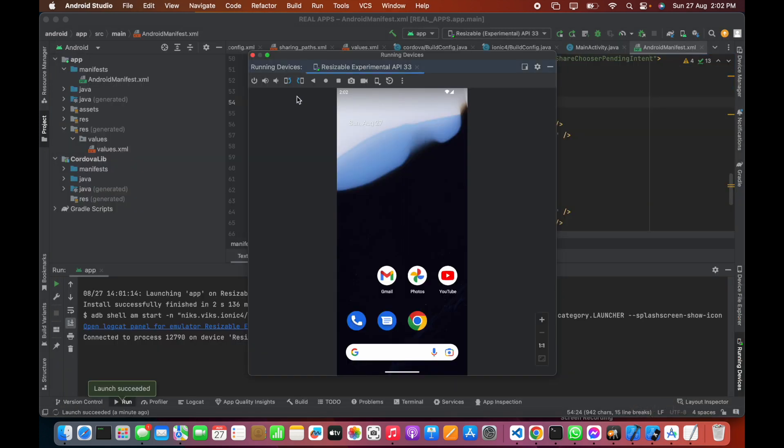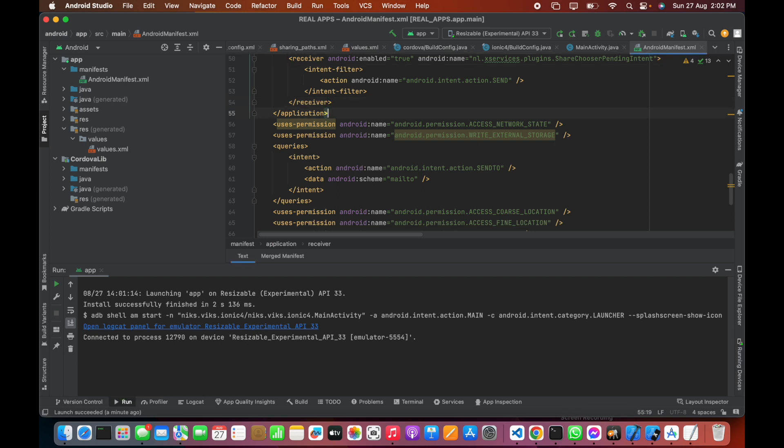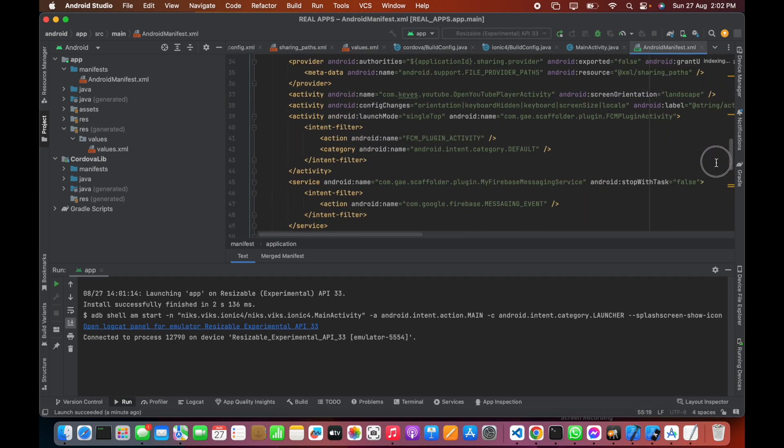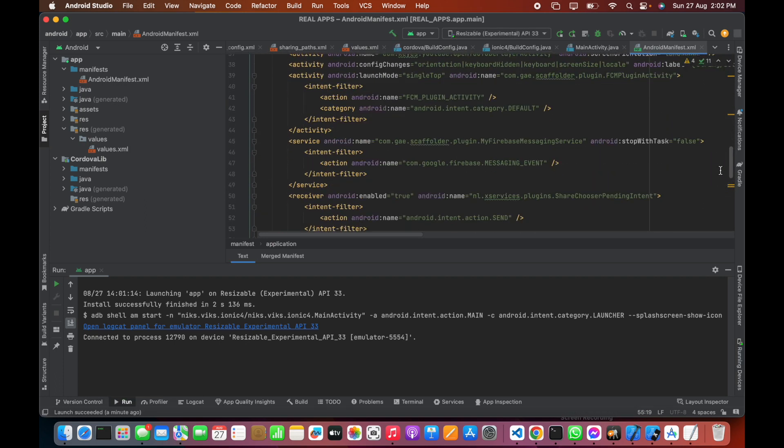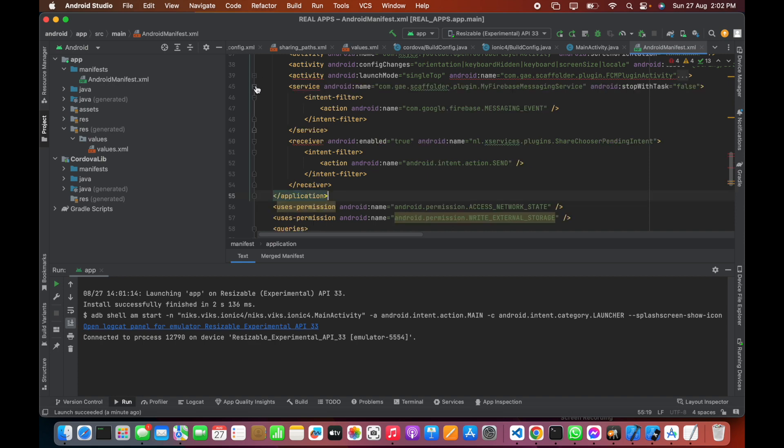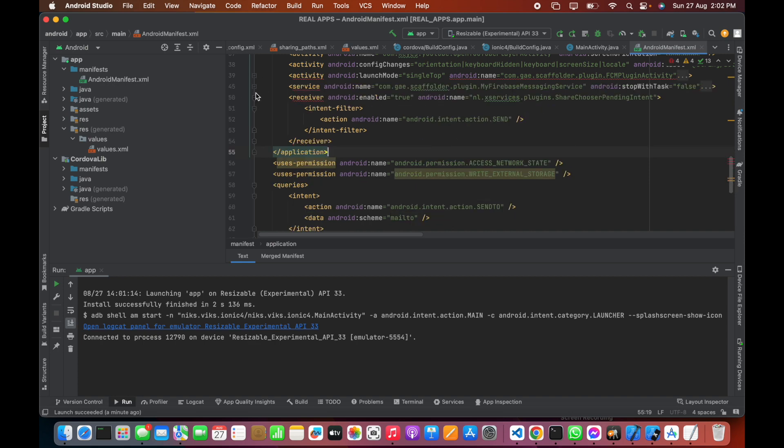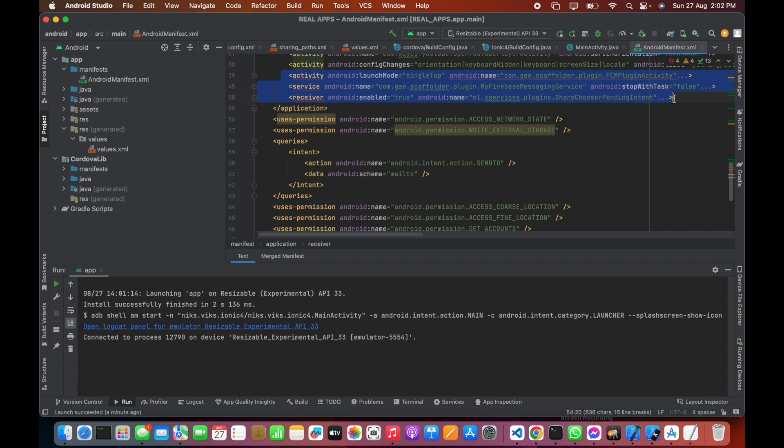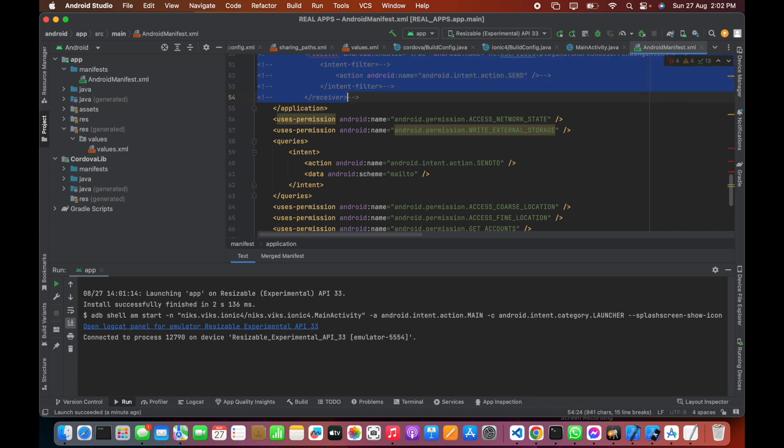Let's close this and rerun the emulator. Let's comment this line, now let's run this.